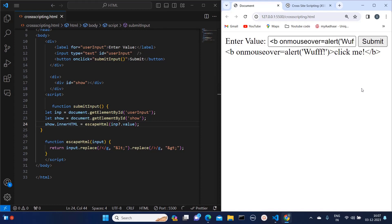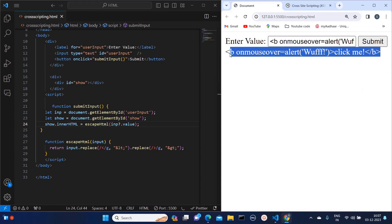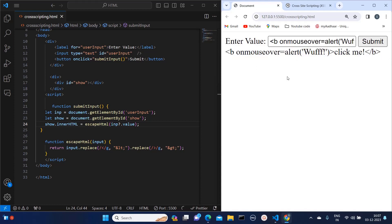Now the script is visible but it is not executing. So whatever user is inputting, that is getting shown on the browser, but that script is not getting executed. In this way we can sanitize this text.